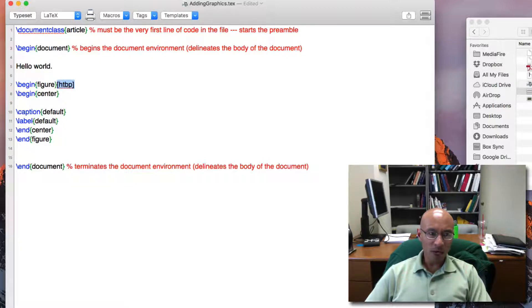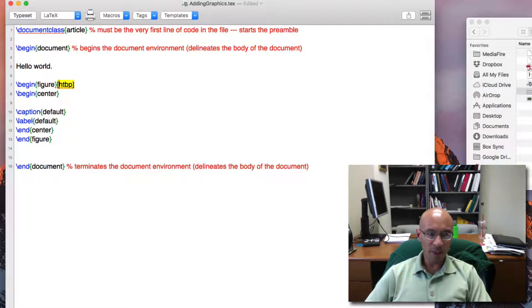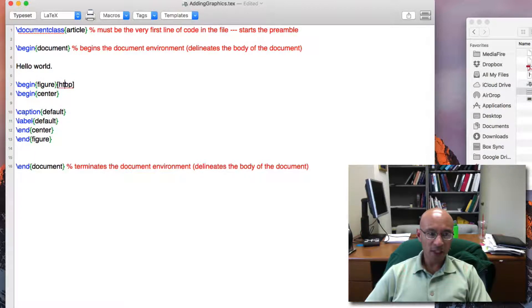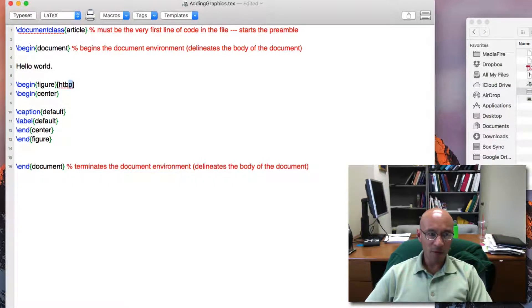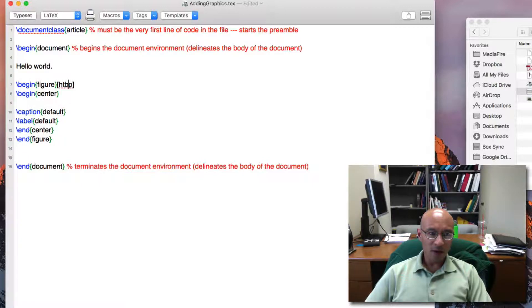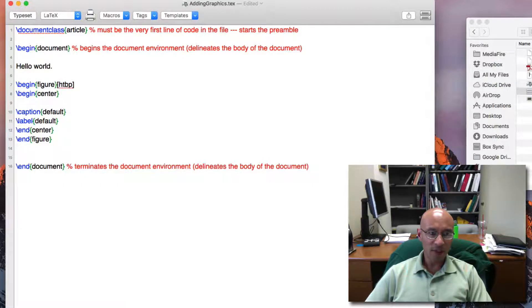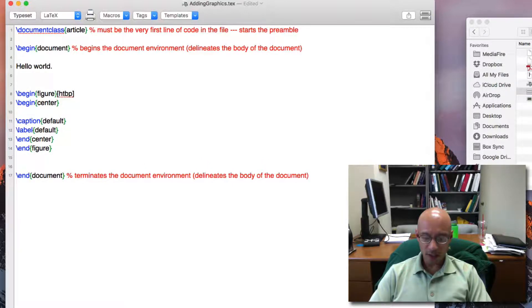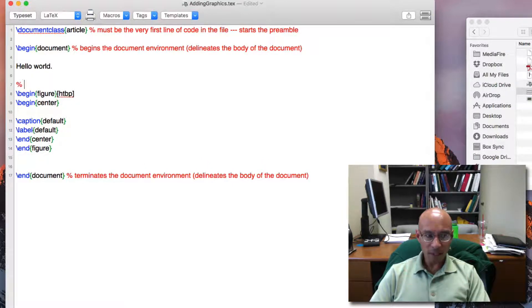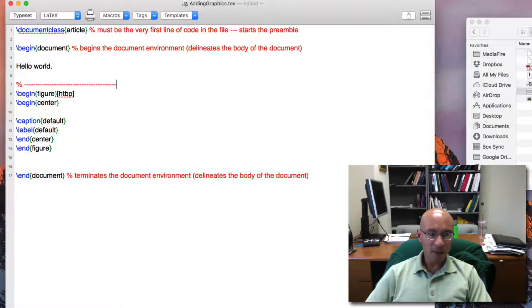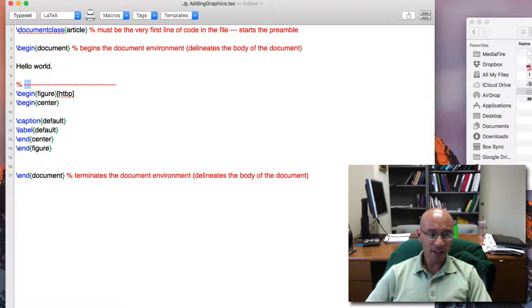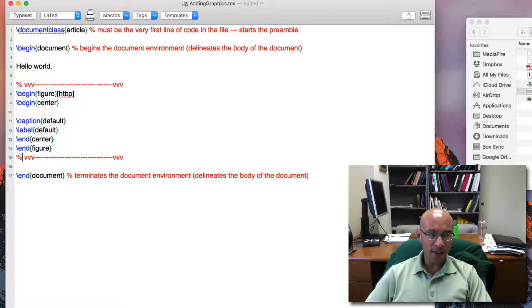These brackets give options for the figure environment, and these options are HTBP for here, top of page, bottom of page, and top of next page. These are preferences given for the placement of this figure as it's going to fit into our document. So I like to provide delimiters just to highlight and set apart the figure from the rest of the text. It helps me know where to edit when I want to edit things.